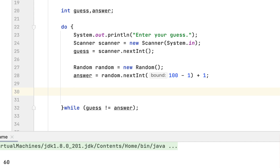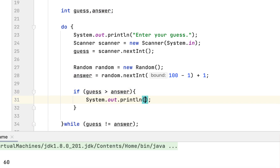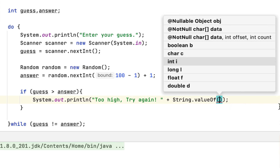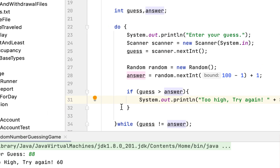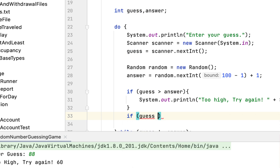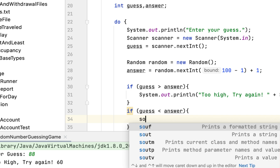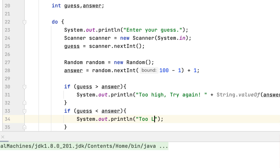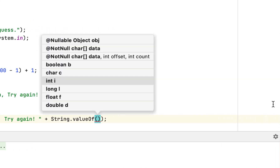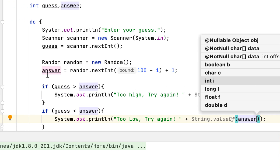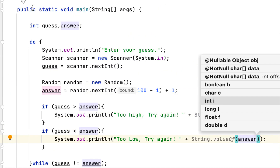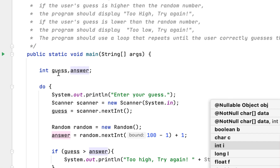Then we have to answer the question — if our guess is greater than the answer or the random number, we display 'too high, try again,' and we also show what the random number is. We also say if guess is less than the answer, we display 'too low, try again,' along with the string value of the answer.